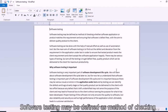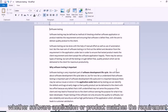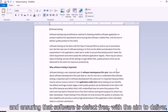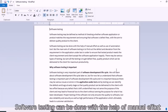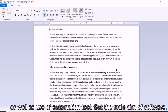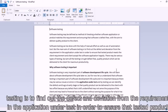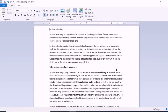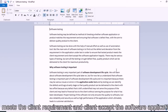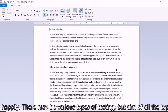Software testing may be defined as a method of checking whether a software application or product matches the requirement and ensuring that software is defect free, with the aim to deliver a quality product to the client. Software testing can be done with the help of manual effort as well as automation tools, but the main aim is to find out defects and deviations from the requirement in the application under test, in order to ensure that the tested product meets the client requirement.